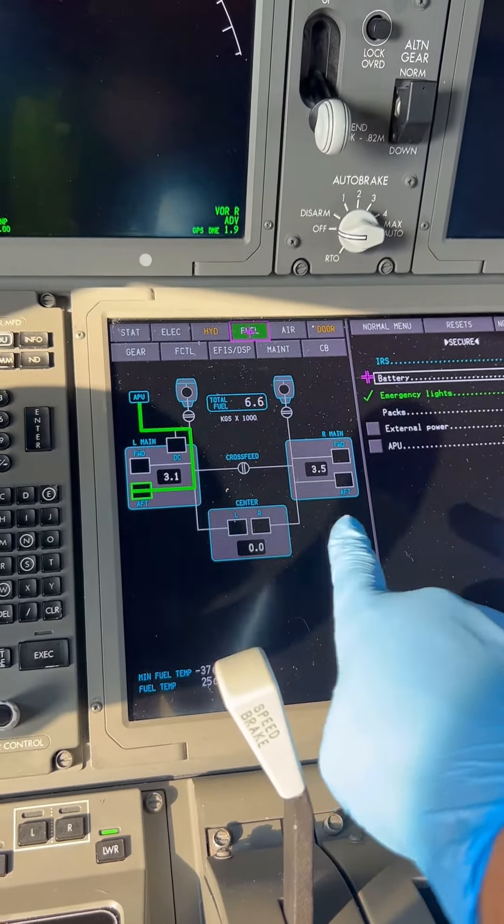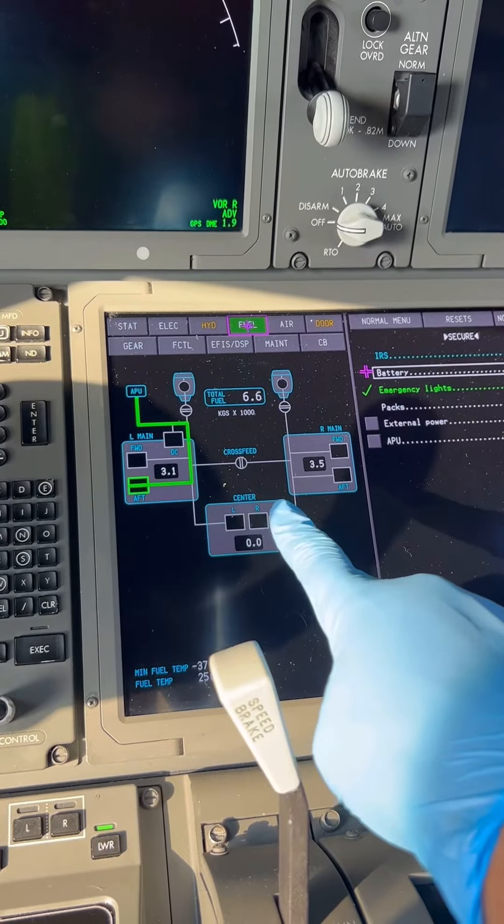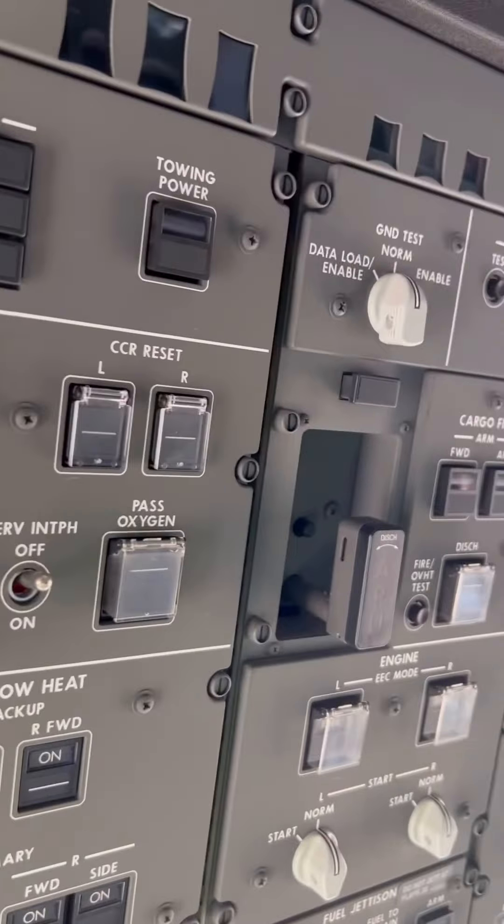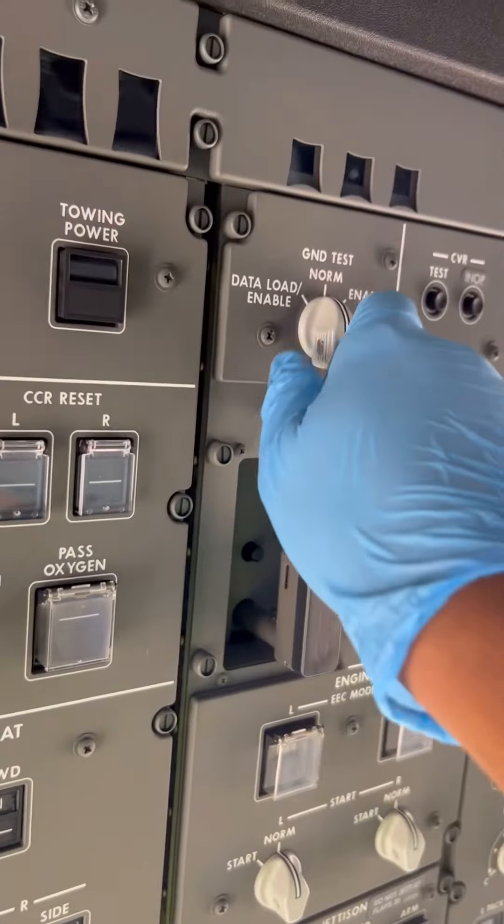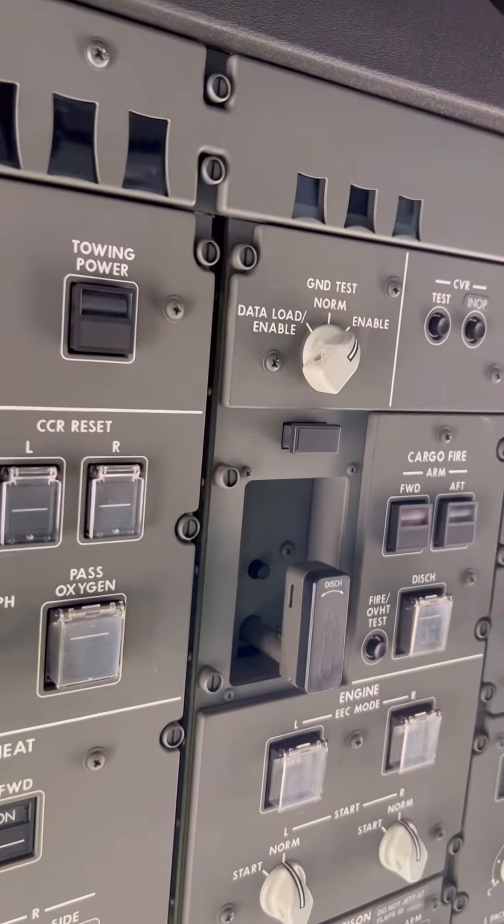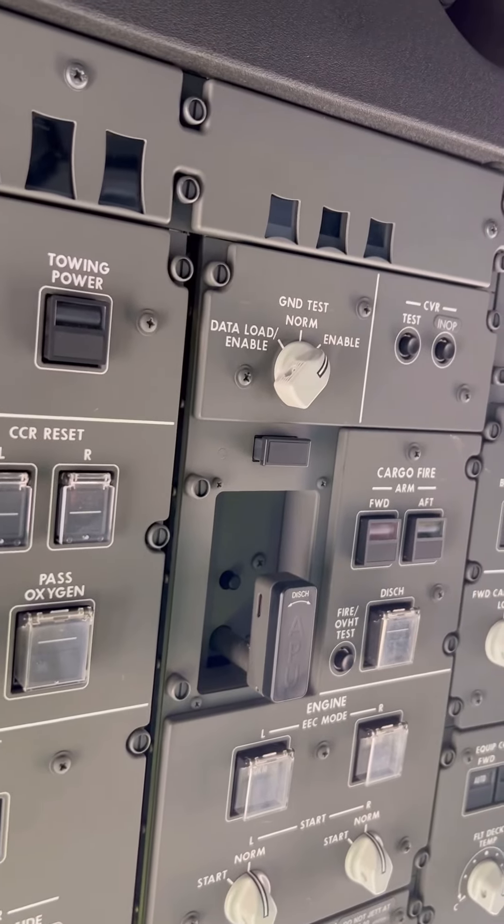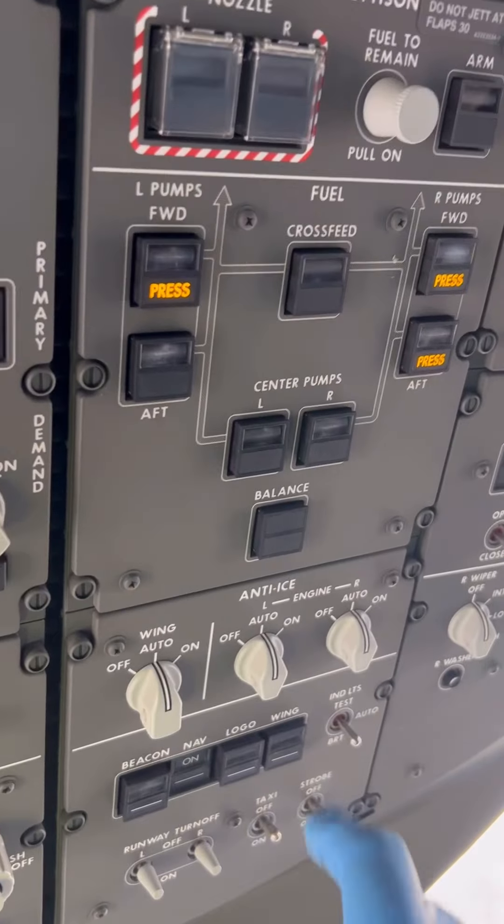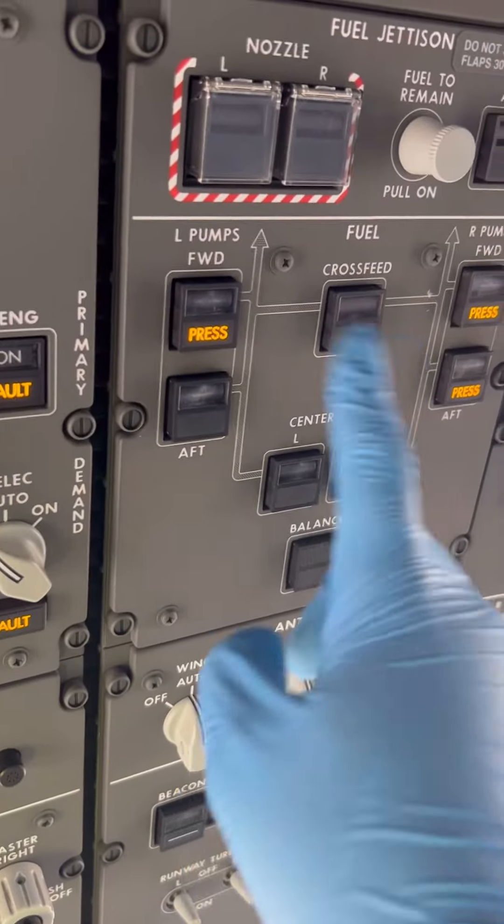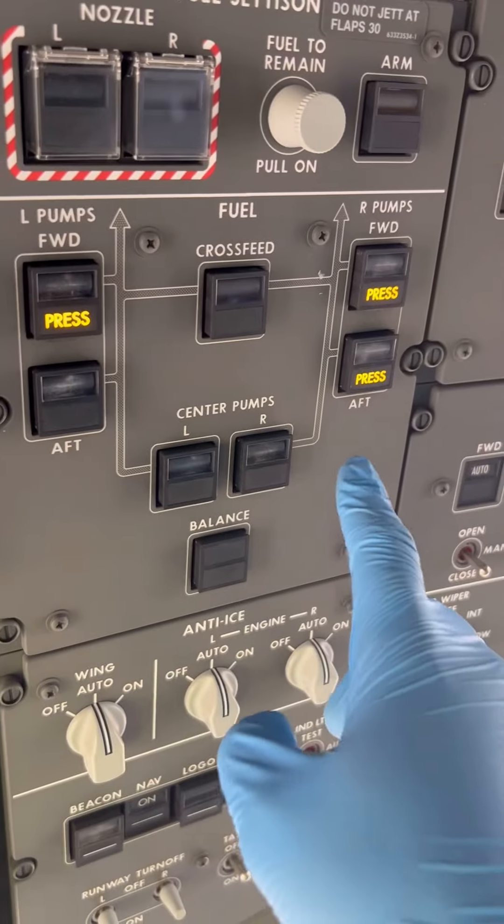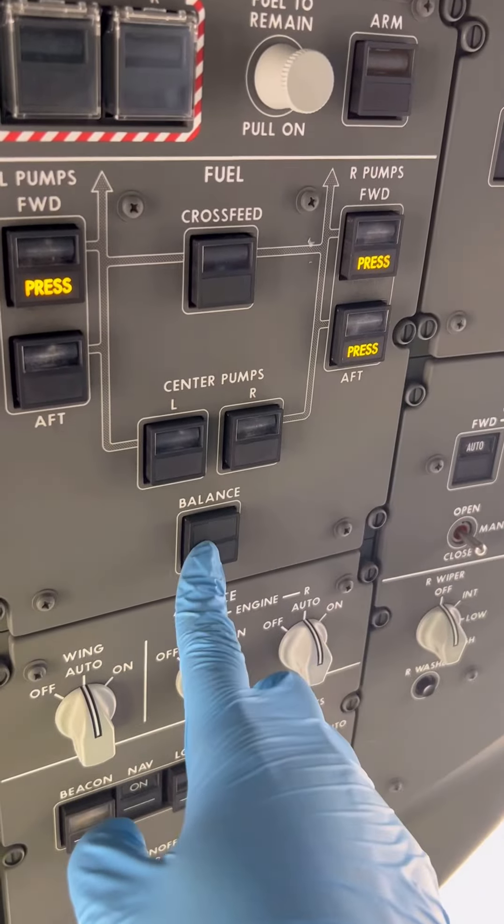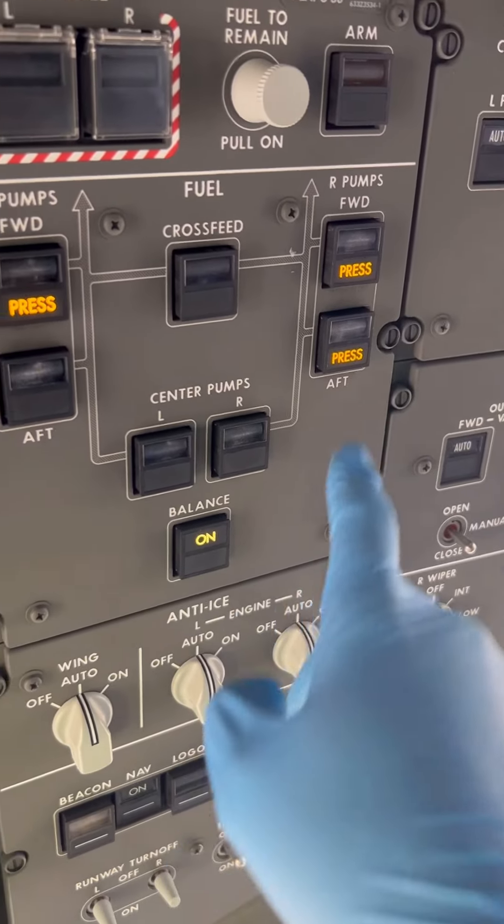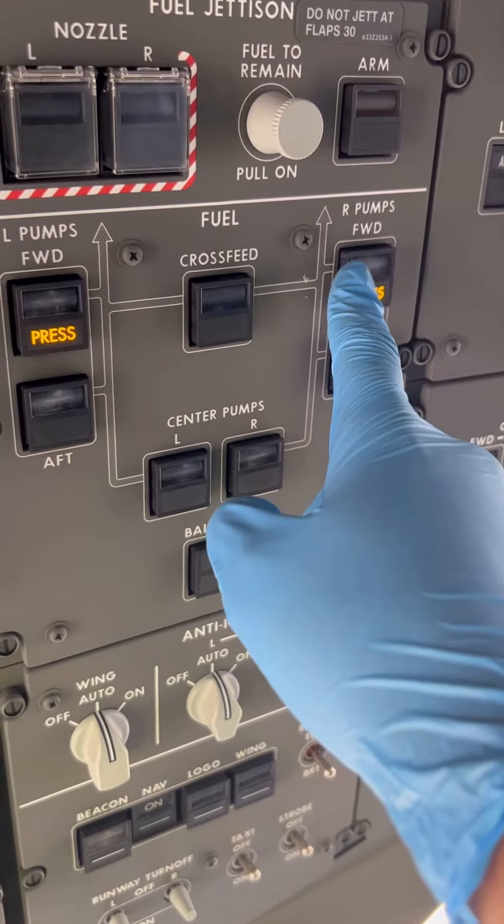Now we need to transfer fuel from the right tank to the left tank. The 787 has a fuel balance system. To activate it, we put the ground test switch to enable, come to the fuel panel, press the fuel balance switch, and turn on the right fuel pumps.